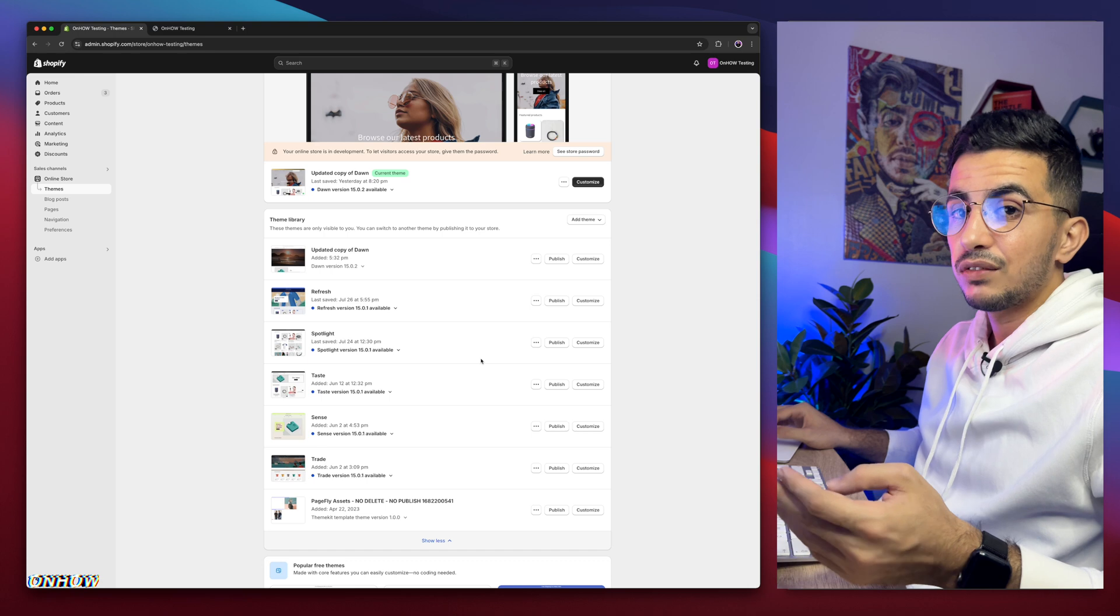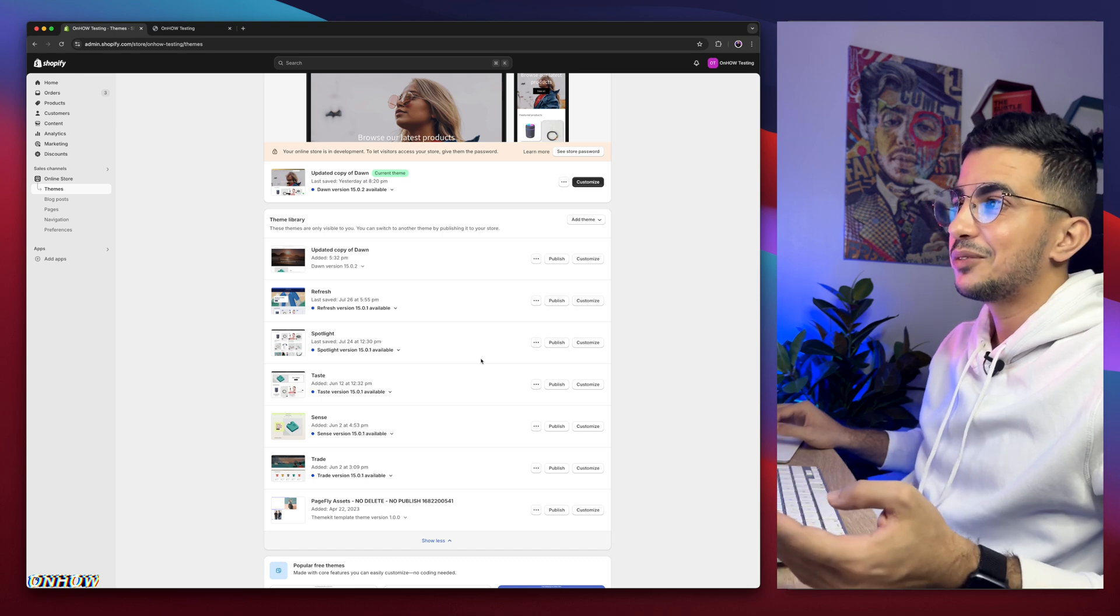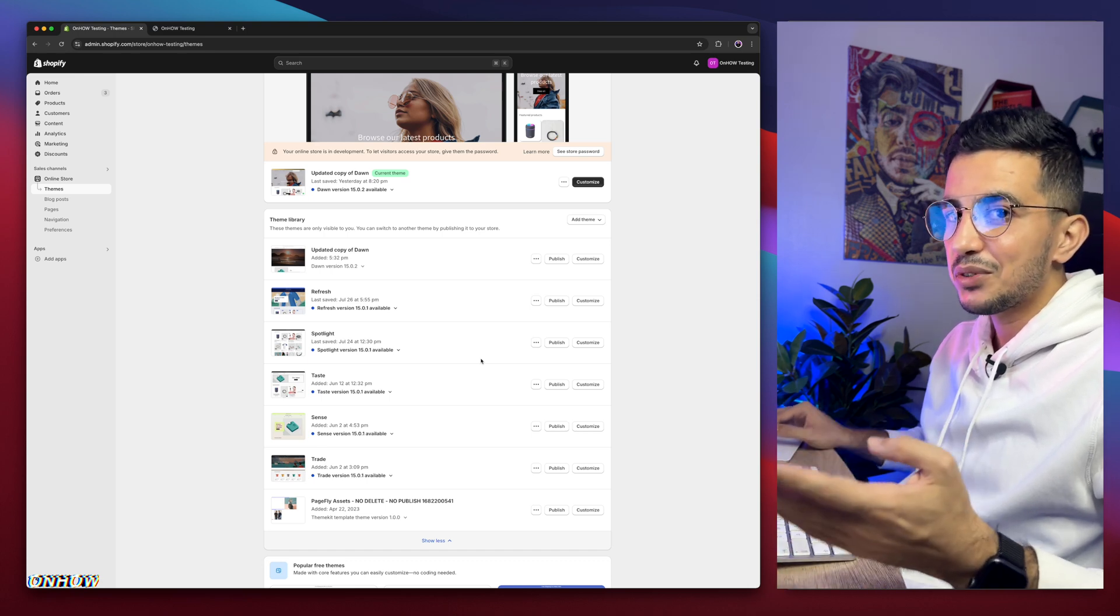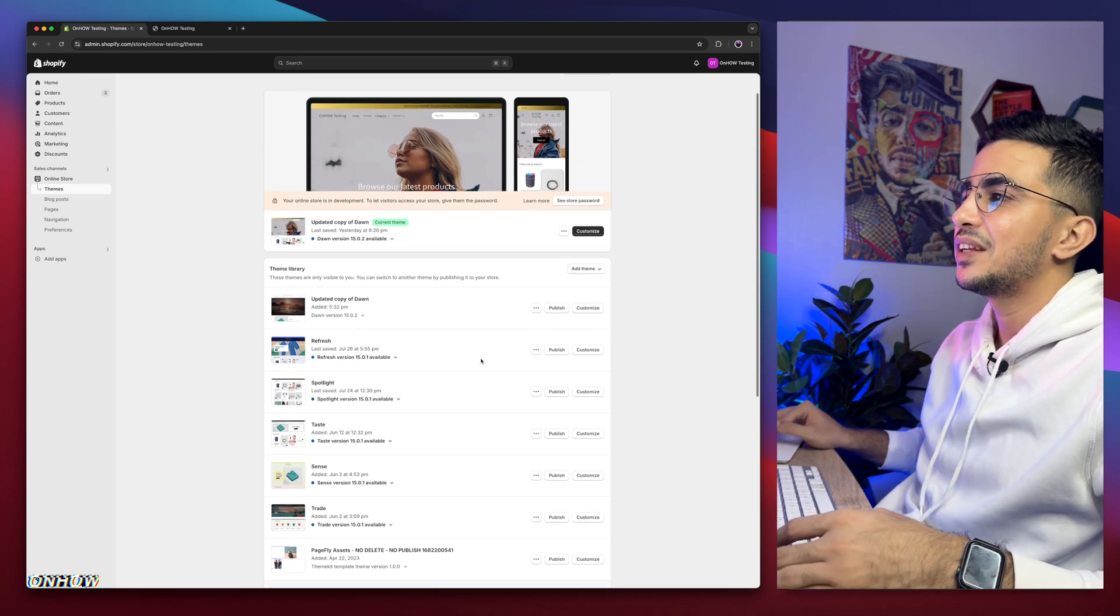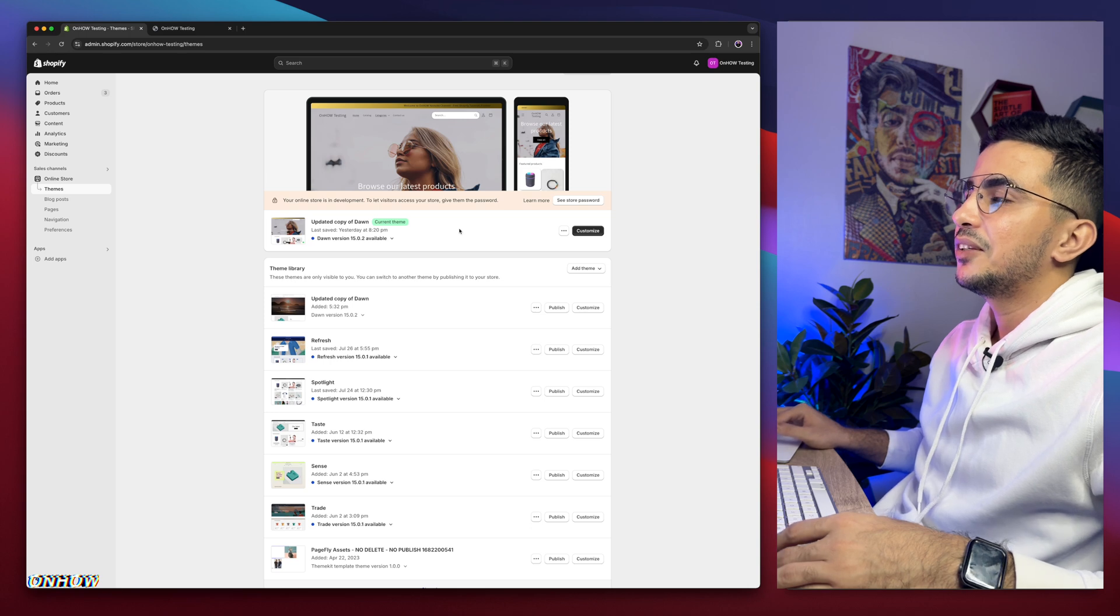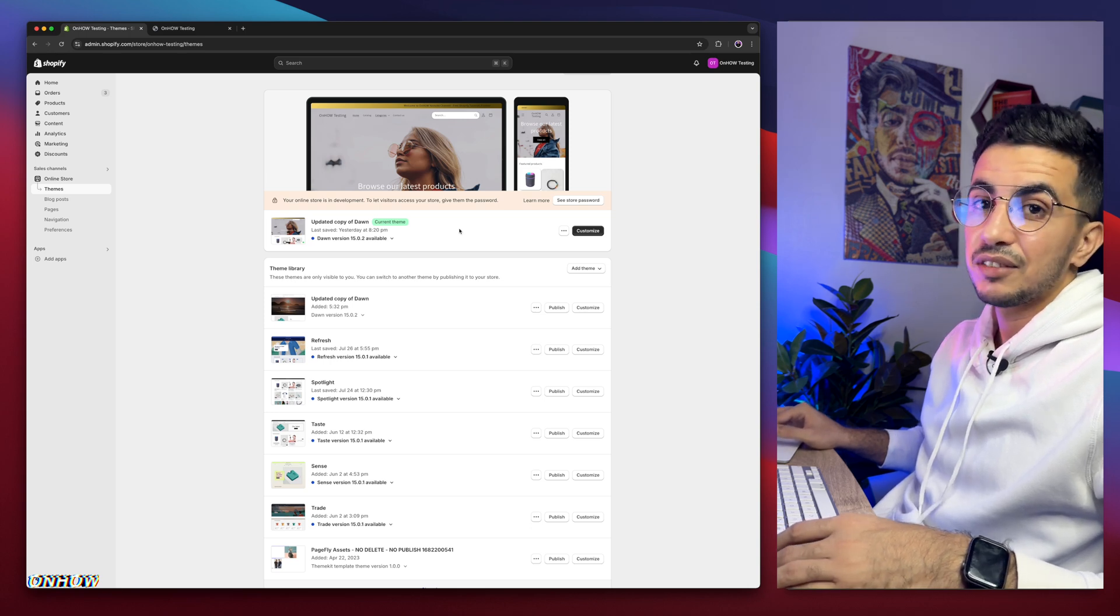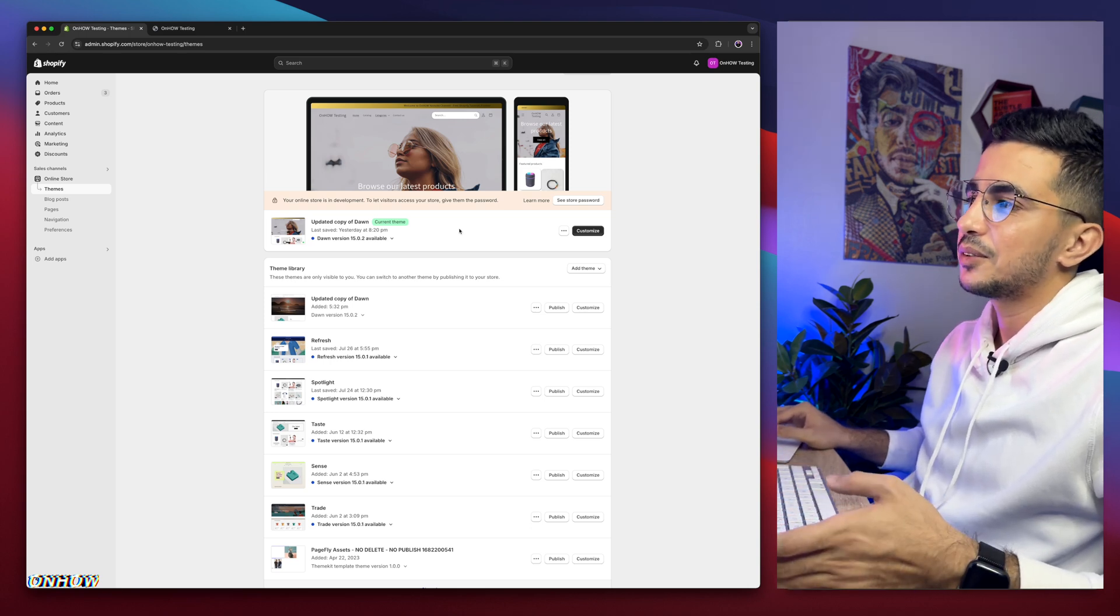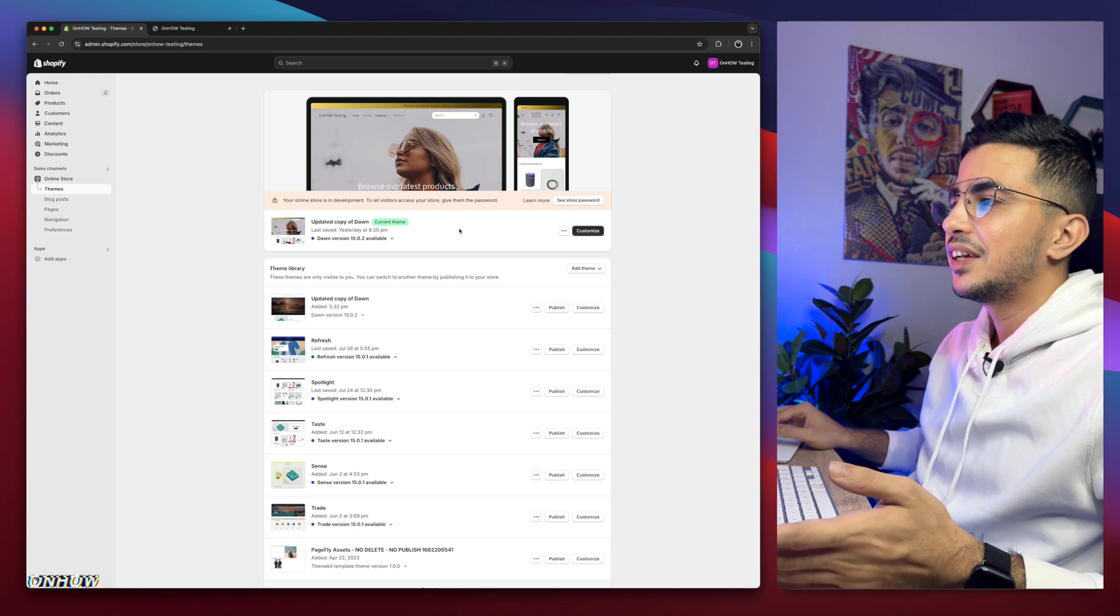So even if you are not using Dawn theme or using one of these themes, it should work for you just fine. Because as I said, I do test the codes behind the scenes on all of these themes. And I do that behind the scenes so I don't bore people in the video because it's like five or six themes in here.